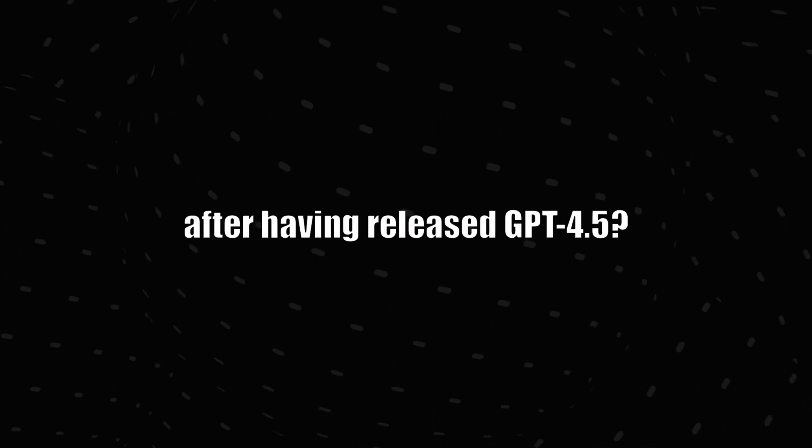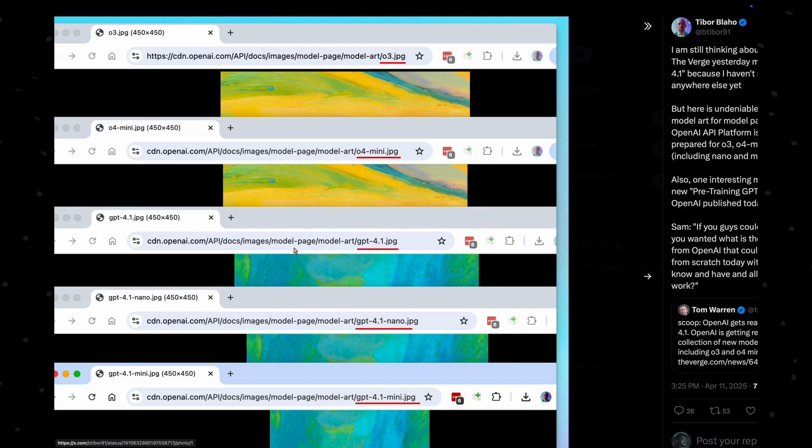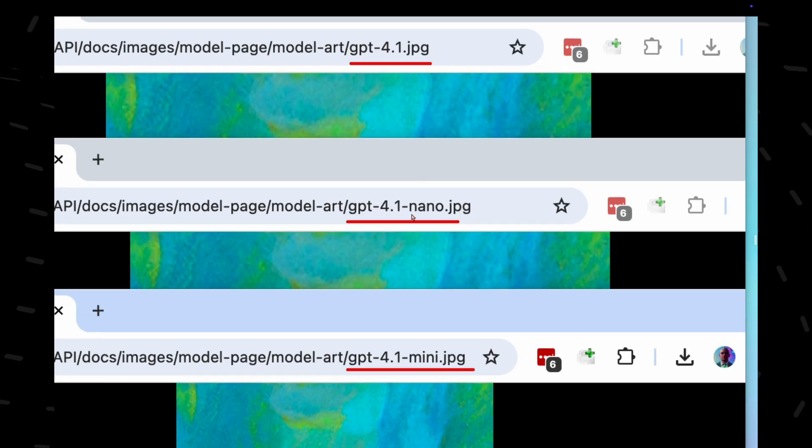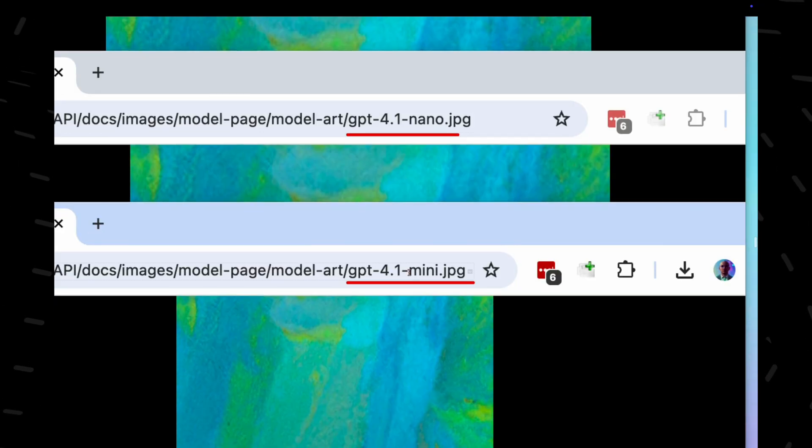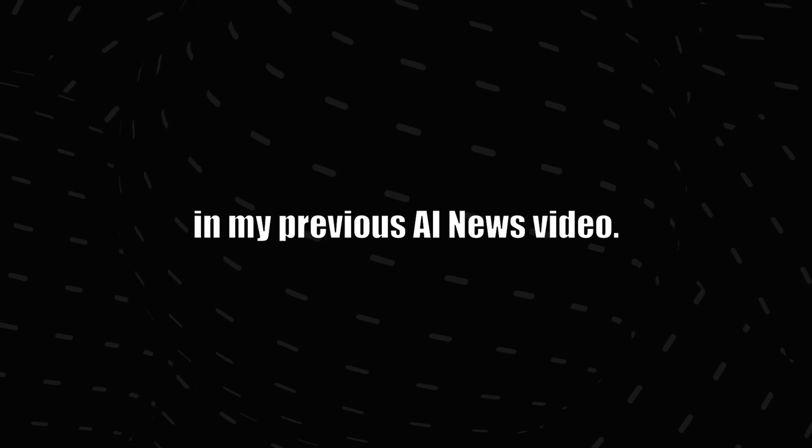I mean, who would release a 4.1 model after having released GPT-4.5. But Tibor Pleho on X mentioned that model art of these models were spotted as being tested on the OpenAI API platform. All these things point to such a model. But keep in mind, all of these are speculations. The models that we know are coming for sure are OpenAI O3 and O4 mini, which I have covered in my previous AI news video.